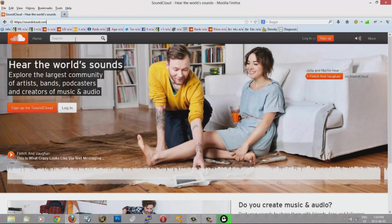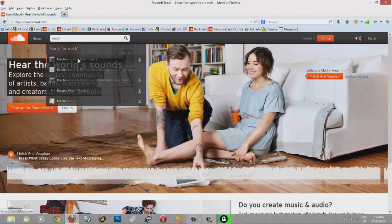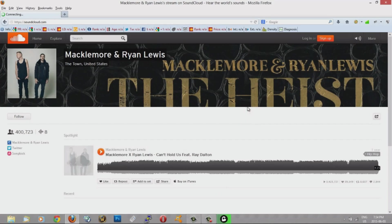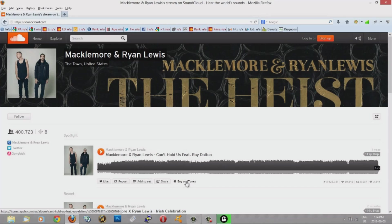Often the sounds on SoundCloud need to be bought or something. I'm going to do a search here for a song. So here's a song. See how it says buy on iTunes and you can't download it to your computer.